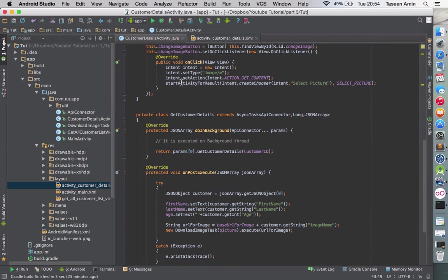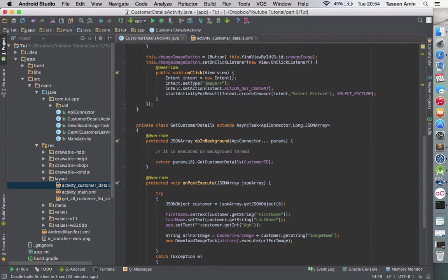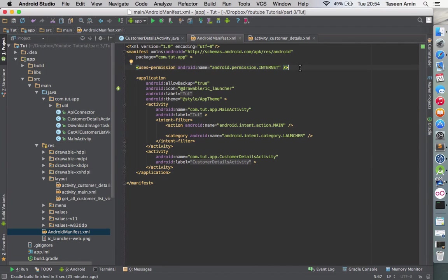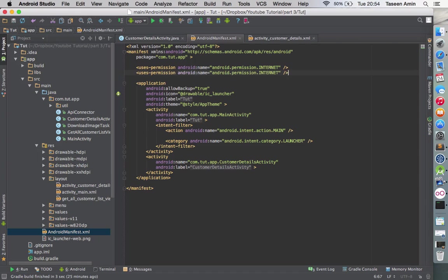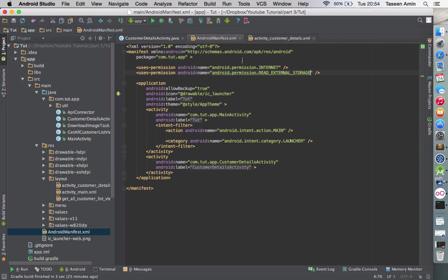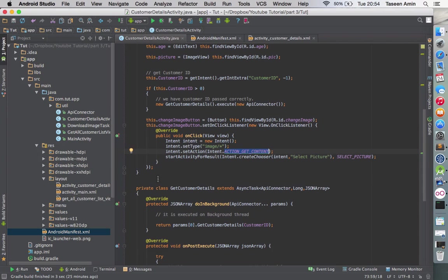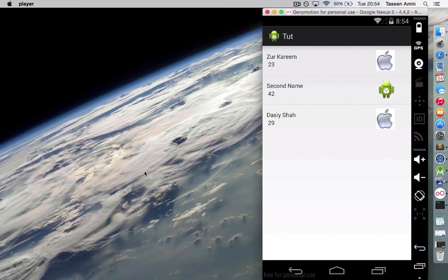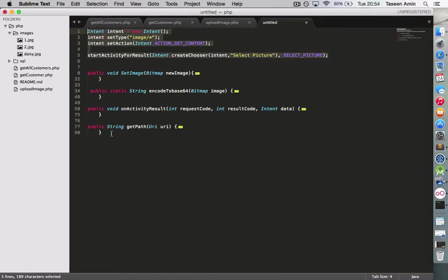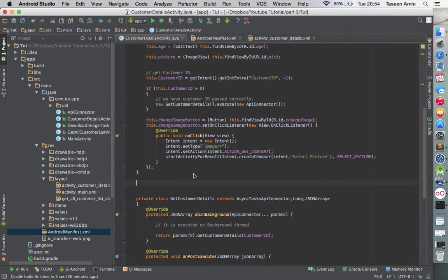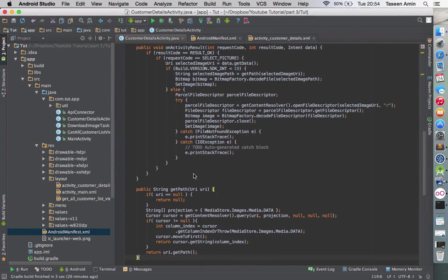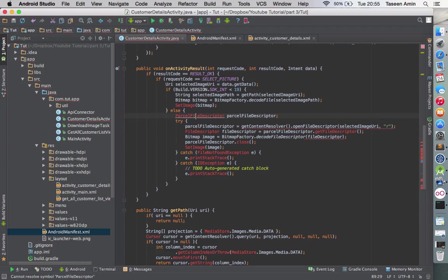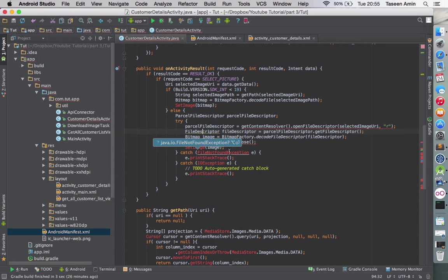Because we're using ACTION_GET_CONTENT, we need a permission. Go to the manifest file and add permission. The permission you need for this is READ_EXTERNAL_STORAGE. Once you're done, like I said I've copy-pasted this and I'm going to tell you what it does.